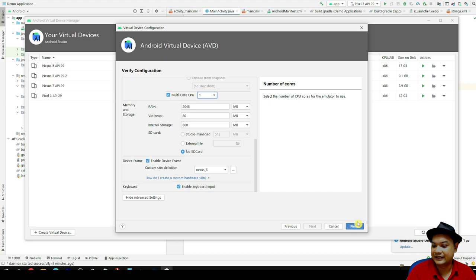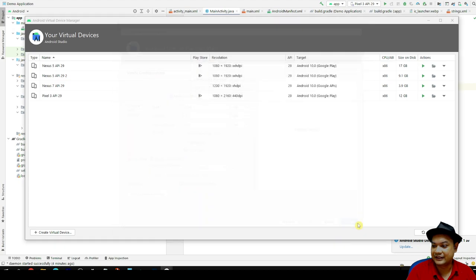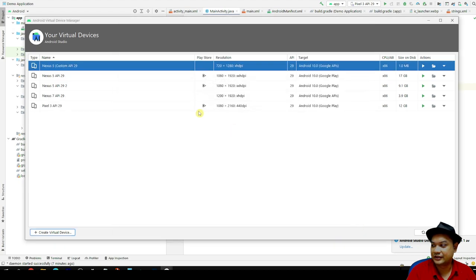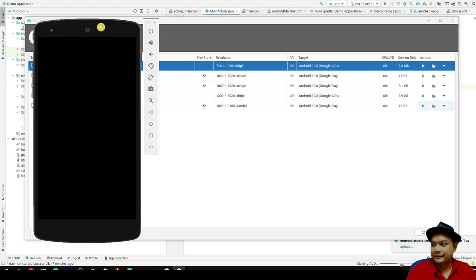Here it is in device frame, and then you can click finish. For this one, you can launch the AVD.